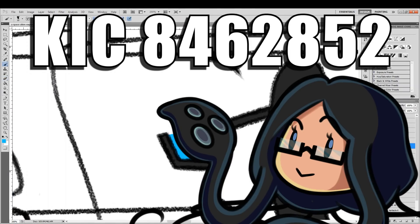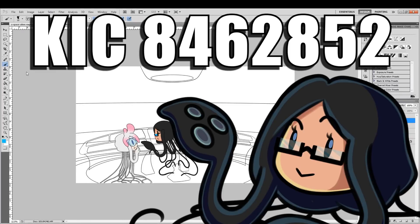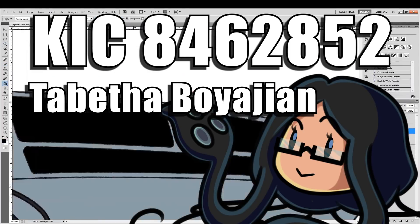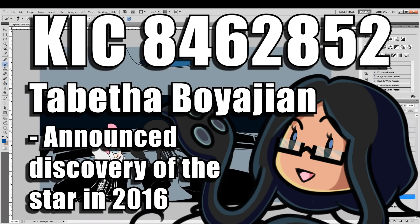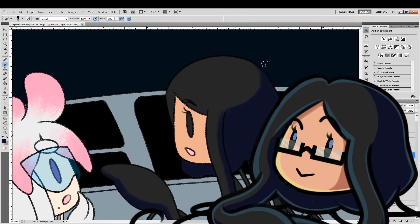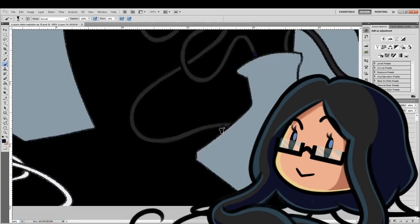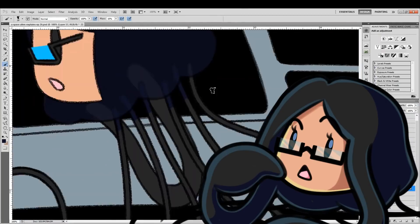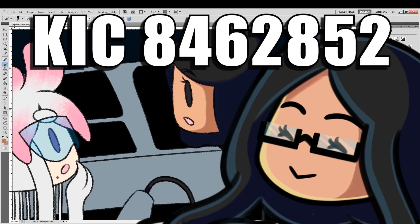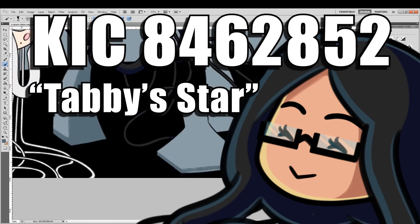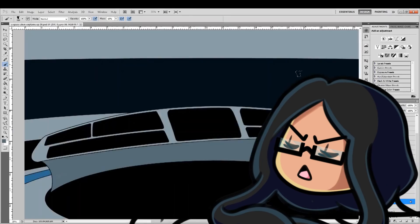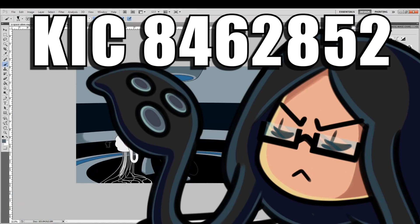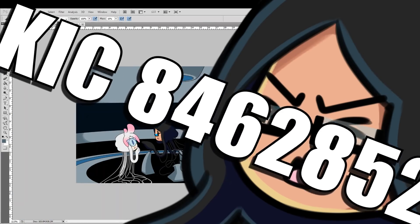This star caught the attention of astronomer Tabitha Boyajian, who announced the discovery of the star in 2016. And ever since then, they've been monitoring the star's activity, trying to find an explanation for its behavior. And then they nicknamed it Tabby Star. Thank f***ing god, because look at its actual name. Look at it. Who thought this was okay?